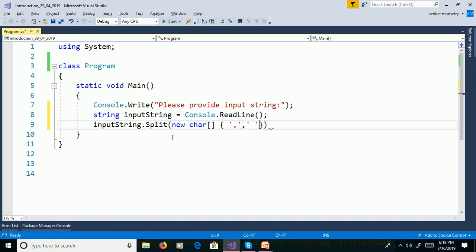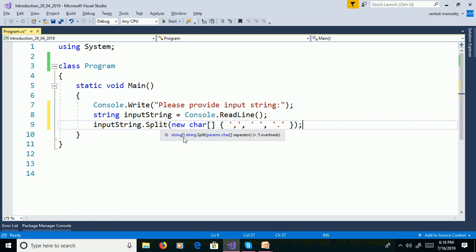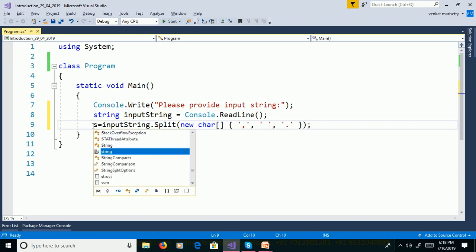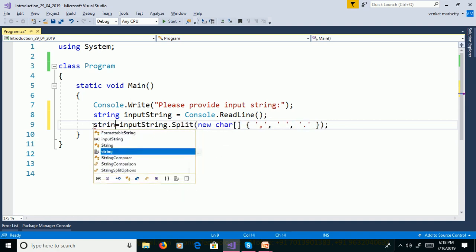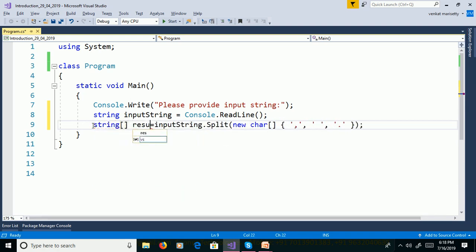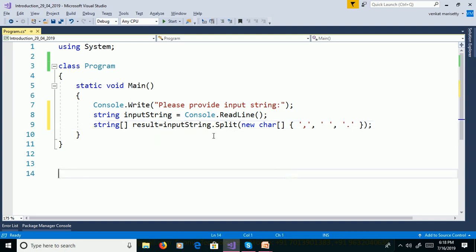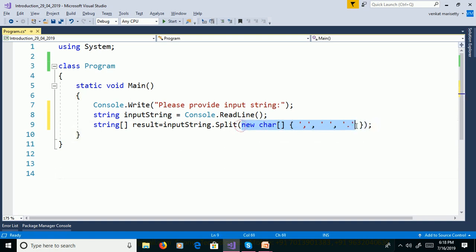The separators include space and period. This split function returns an array of strings, so store it in an array of strings: string[] result. I am passing 3 separators. If you want to pass more separators, you can add any separator to split the sentence.